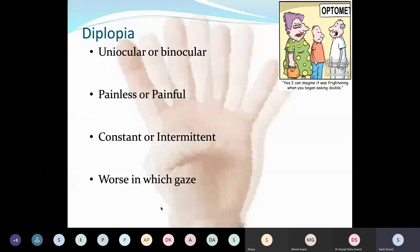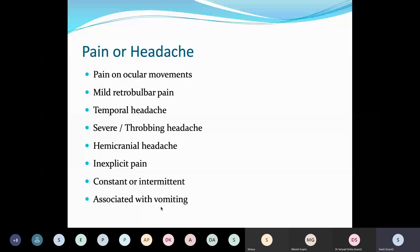Regarding pain or headache, we need to ask whether pain is present on ocular movements or is a mild retrobulbar pain. Severe temporal headache is a sign of arteritic ischemic optic neuropathy and is an ocular emergency. There can be severe throbbing headache in cases of raised ICT or intracranial lesions, particularly aneurysms — a patient with aneurysm will complain of the worst headache of their lifetime. Hemicranial headache is a sign of migraine. Headache associated with vomiting is a sign of raised ICP.